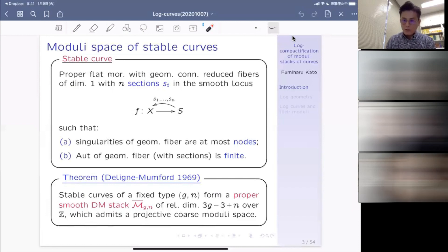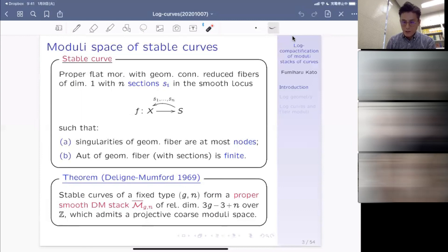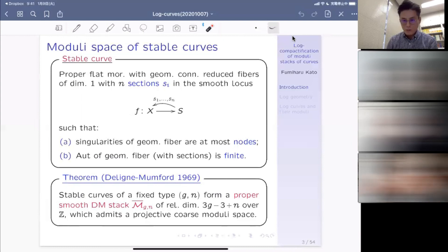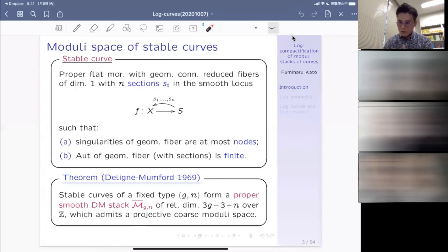The most important theorem, proven by Deligne and Mumford in 1969, is that stable curves of fixed type — genus G and number of marked points N — form a proper smooth Deligne-Mumford stack, denoted by the famous notation M-bar_{G,N}, of relative dimension 3G minus 3 plus N over Z, which admits a projective coarse moduli space. This is a very beautiful theorem describing a very beautiful stack, with maybe a less beautiful but more visible projective coarse moduli space.